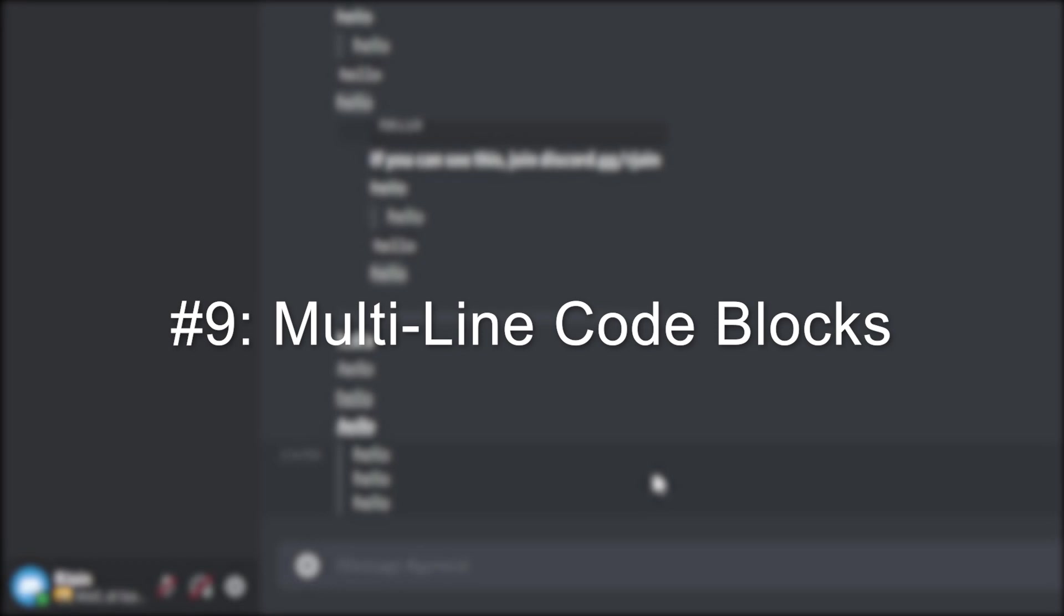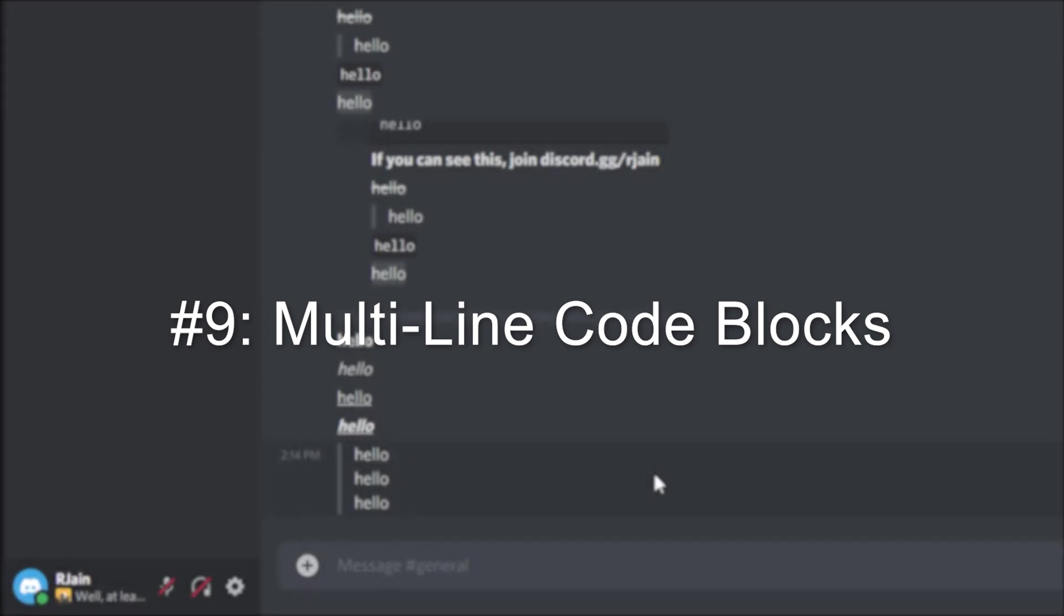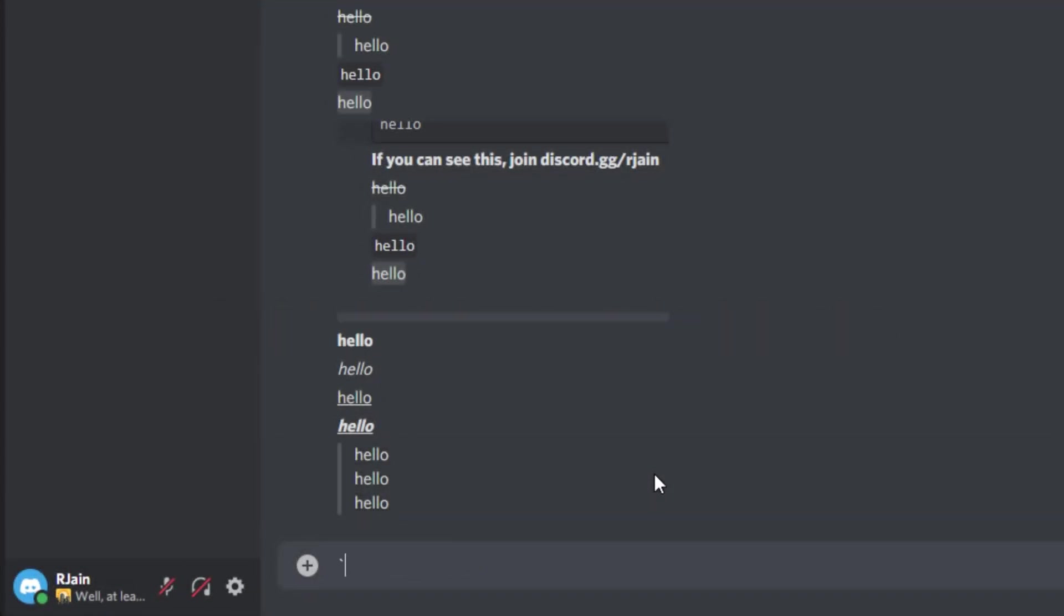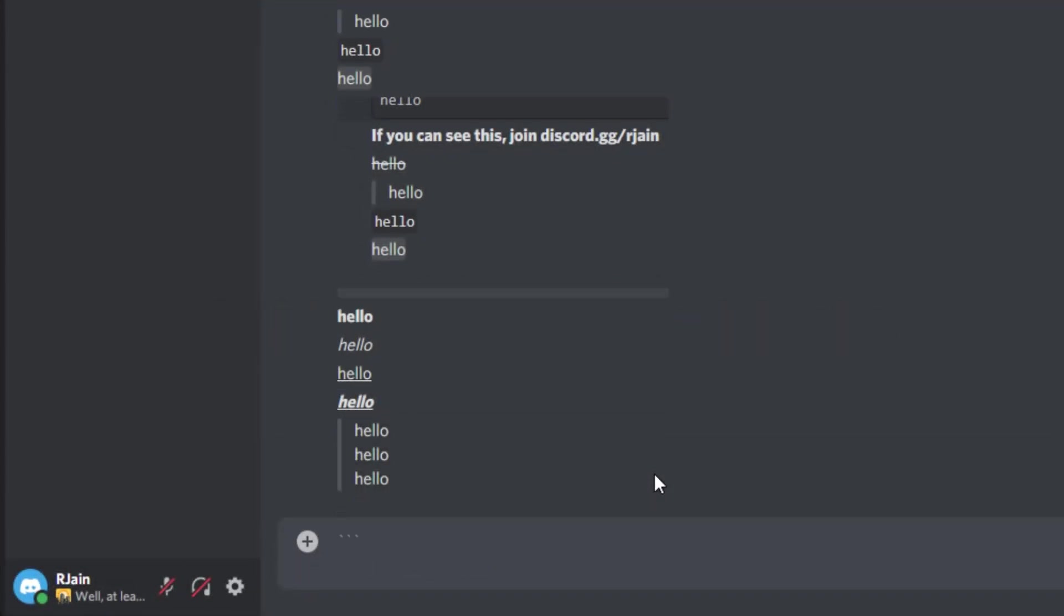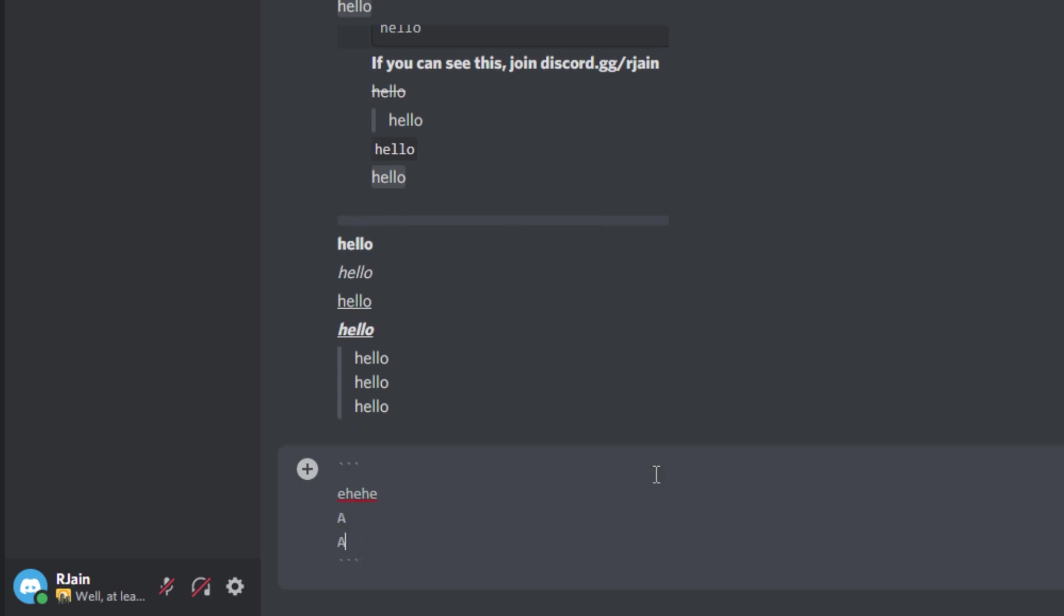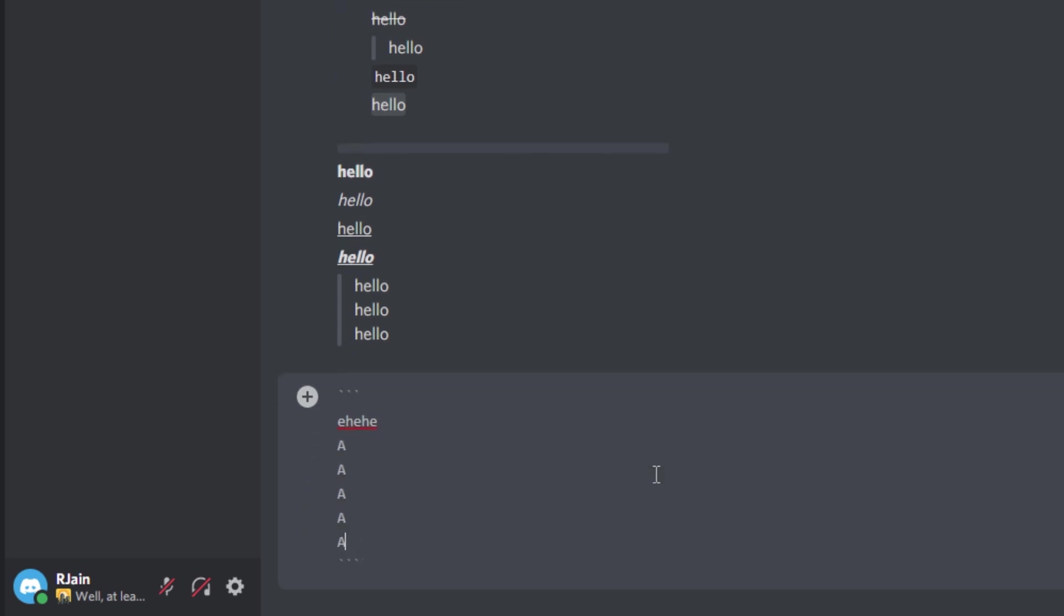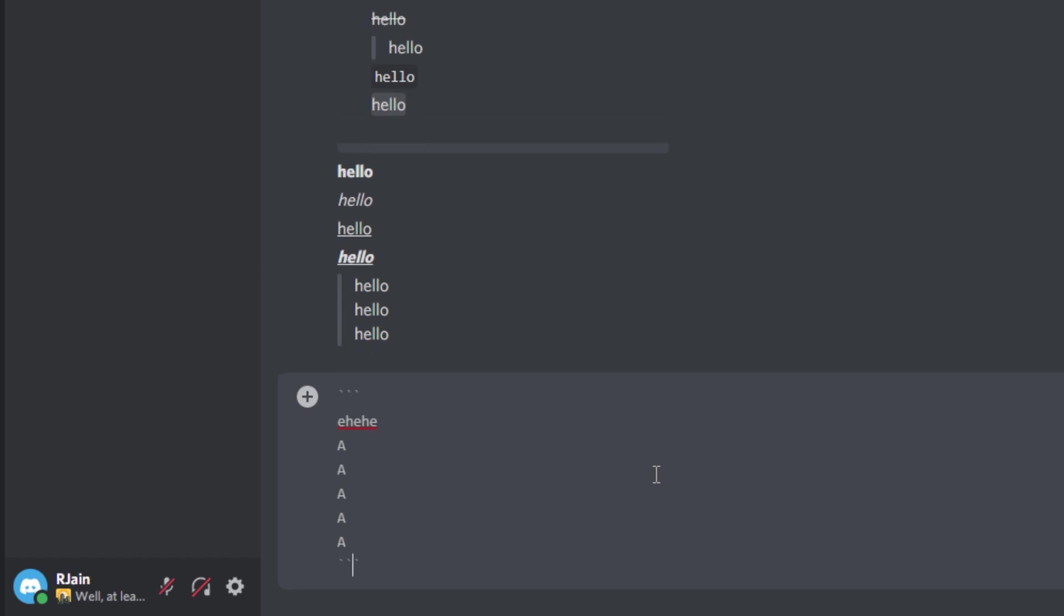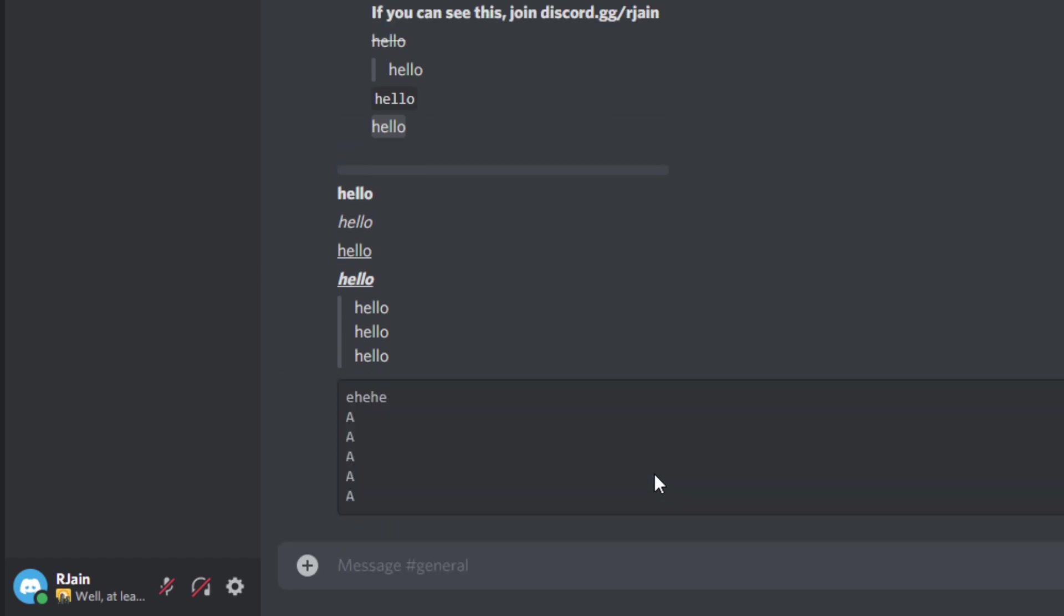Number nine, multi-line code blocks. Use three backticks, add an enter, enter some message that you want, and then add three more backticks. We can have our message as long as we want, as long as it doesn't exceed the character limit. And upon pressing the enter button will have this multi-line code block, as you can see here.